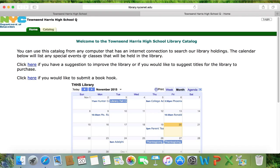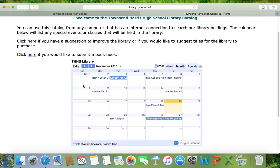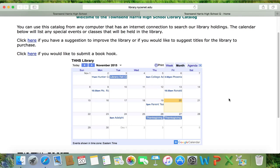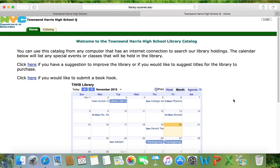On our homepage, there is a calendar of events listed and you can see what's going on in the library, as well as two links — both links to Google Forms — where you can suggest an improvement or titles that you would like the library to purchase, or if you would like to submit a book review. But right now, what I want to show you is our catalog.